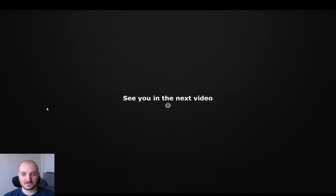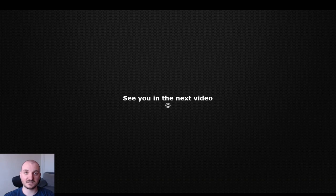That would be all for this video. I hope you enjoyed it, I hope it's now clear how these two new orders introduced to us work, and I'll see you in the next video. Thank you.